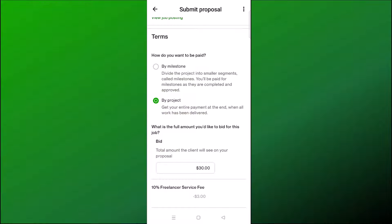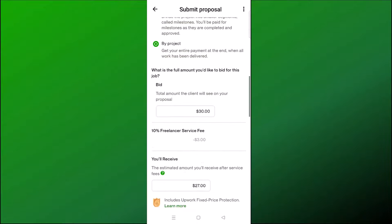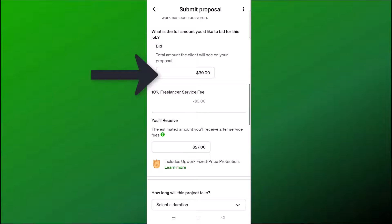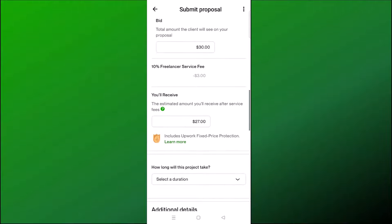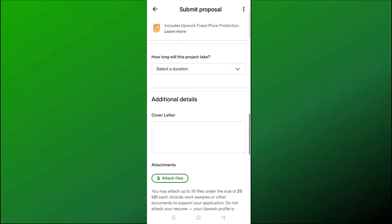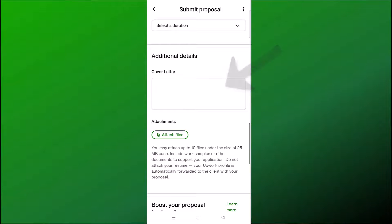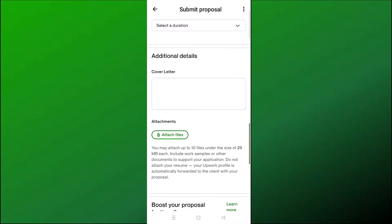Then you're going to bid — a bid does not mean money you are spending, it means how much you are willing to do the job for. If you're willing to do the job for a hundred dollars, put a hundred dollars. If it's an hourly rate job, you would put your hourly rate. You also have to select how long the project will take, and then you have a chance to write a cover letter.